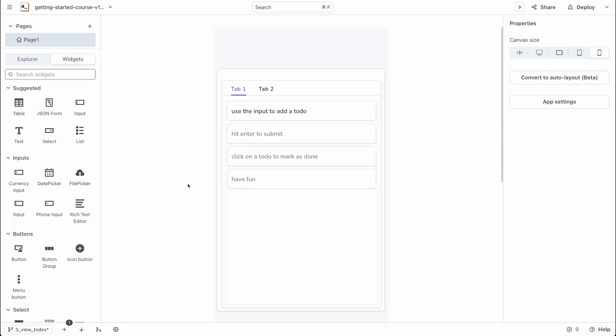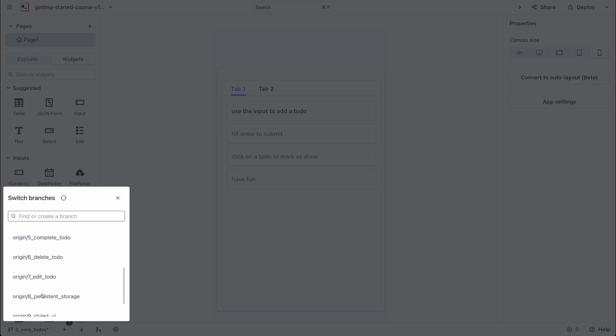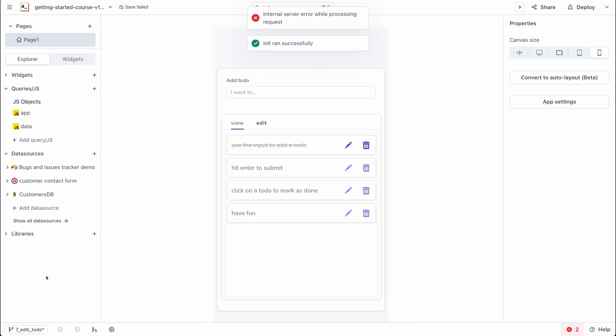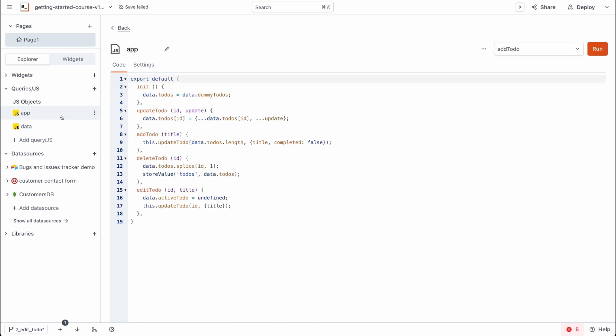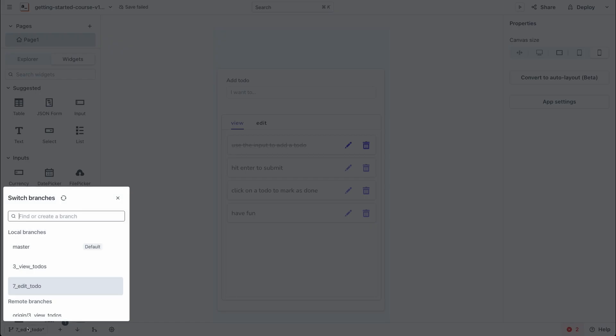We can also switch to a different branch, say the seventh branch for instance, which is going to have a more fleshed out version of this application and as you can see we have more features in this app compared to the previous branch you saw and this is also going to include the code samples and the logic written to make the app interactive.